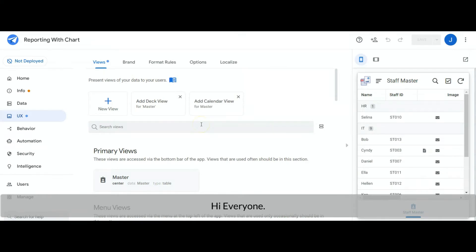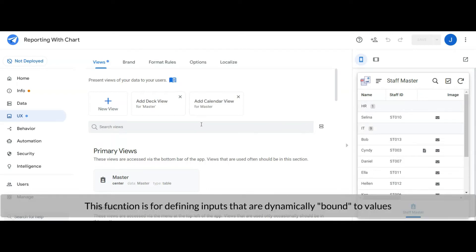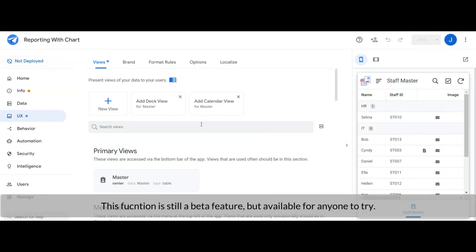Hi everyone, welcome to another tech tips channel. Today I'm going to share with you how to use the input function. This function is for defining inputs that are dynamically bound to values via user input or via other actions that compose them.